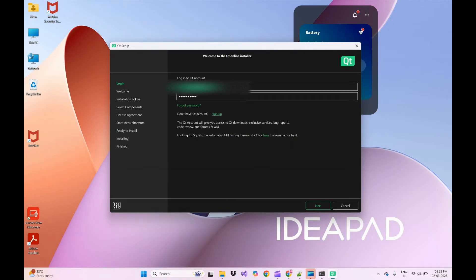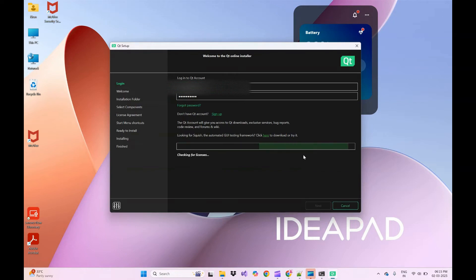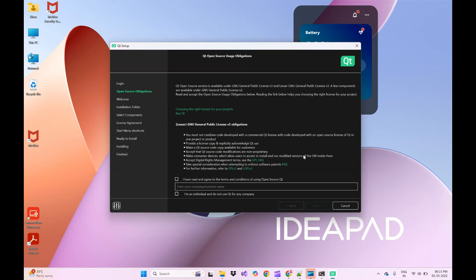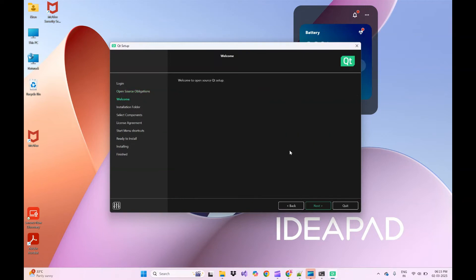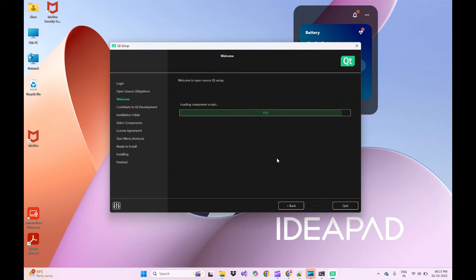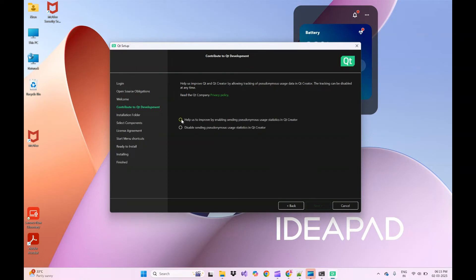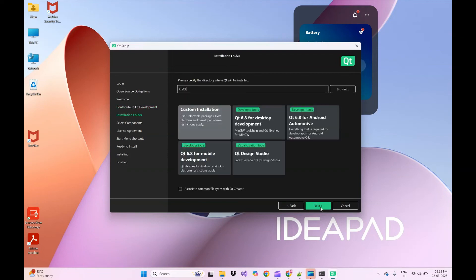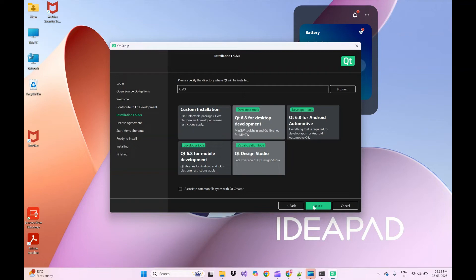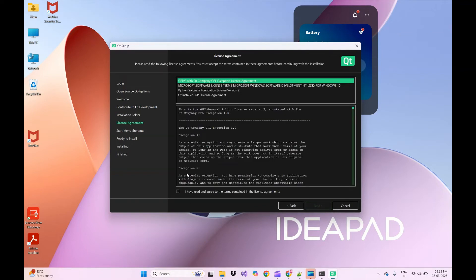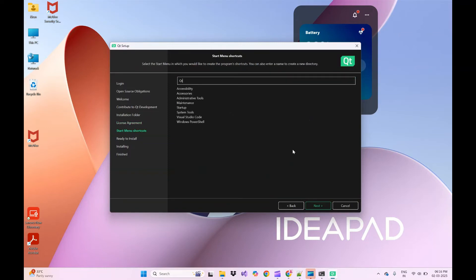Using your login credentials, log in to Qt and click Next. It will check licensing and fetch repositories. On the open source usage obligation page, click the checkbox and click Next. On the welcome page click Next — it will fetch the components. Choose either installation option and click Next, then select your installation customization option and click Next.